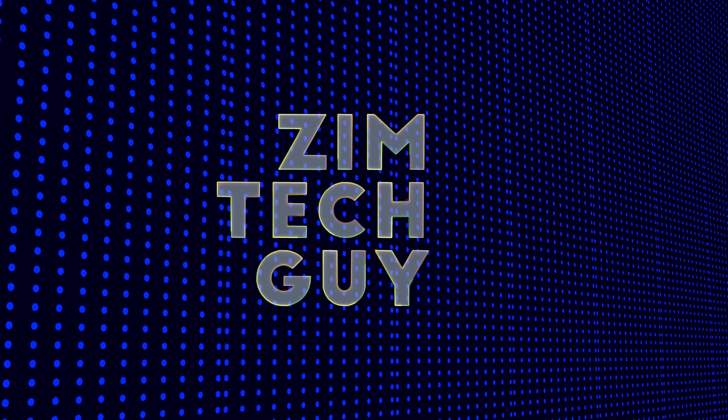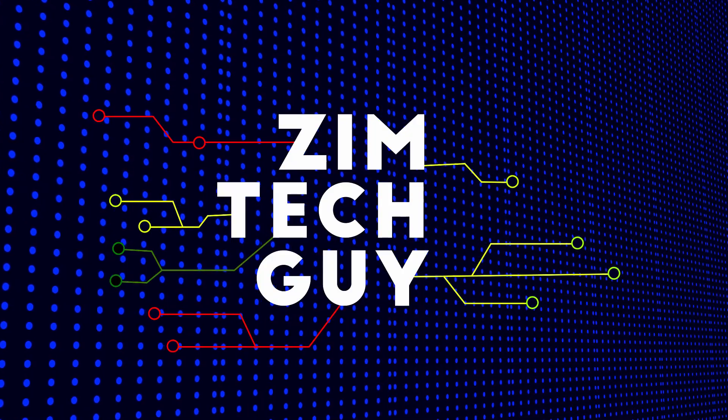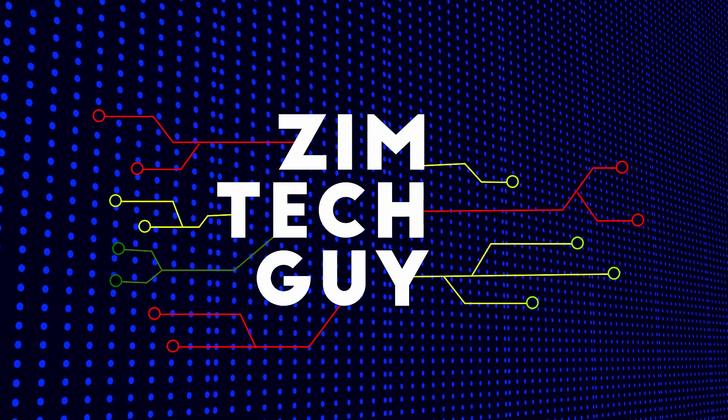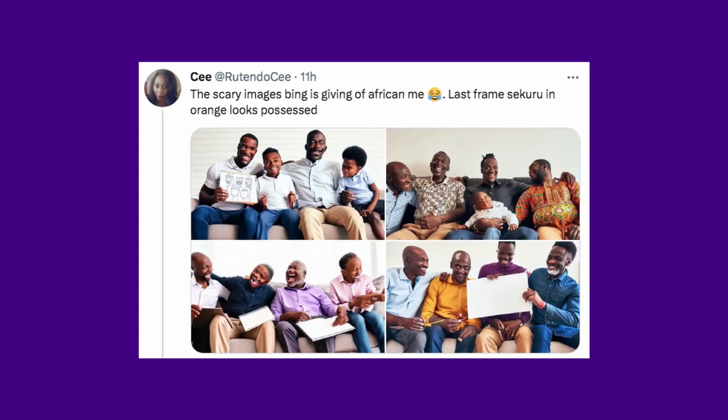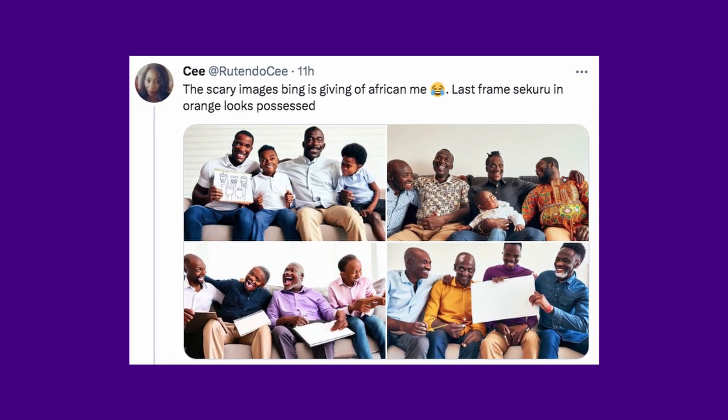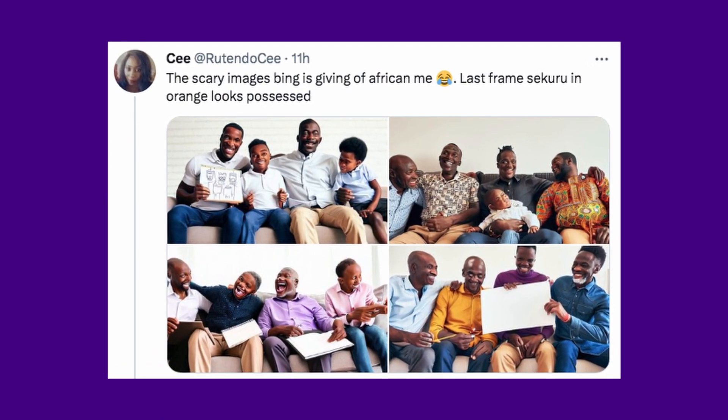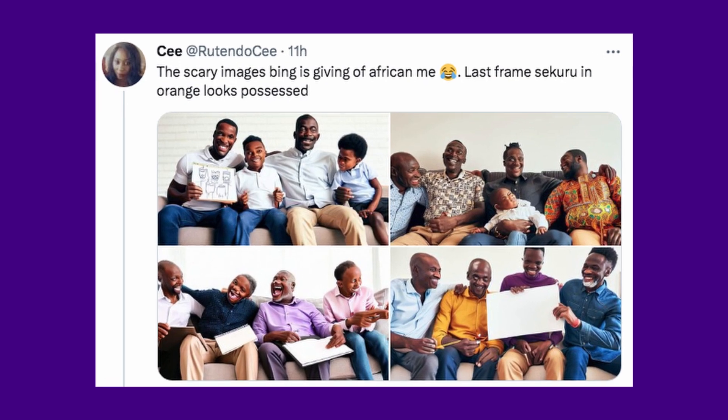Is this AI racist? Hey guys, welcome back to the channel. This is Master, the ZymTech guy. If you're new to the channel, please consider subscribing, and if you end up liking the video, please hit the thumbs up button. Now, this video is inspired by a Twitter user who went on an image-creating AI and typed the following prompt.